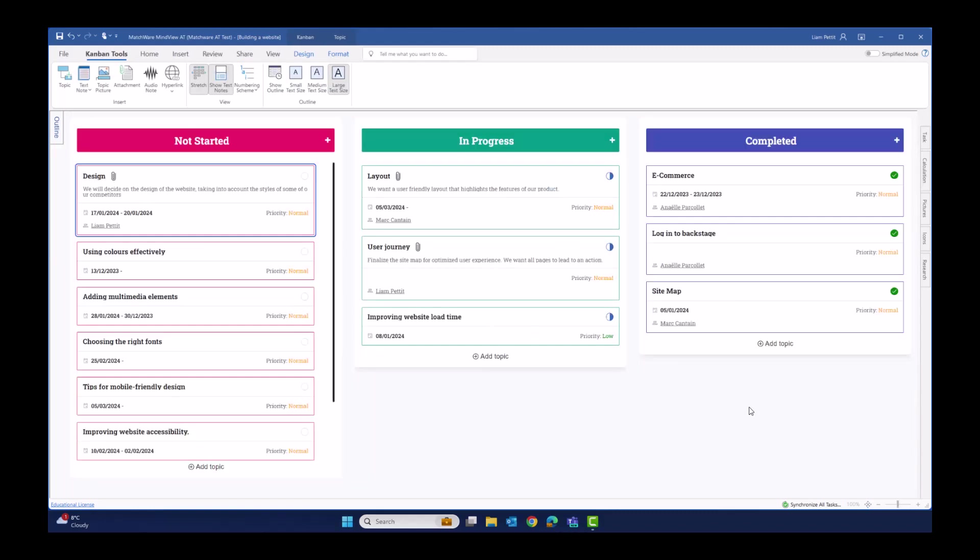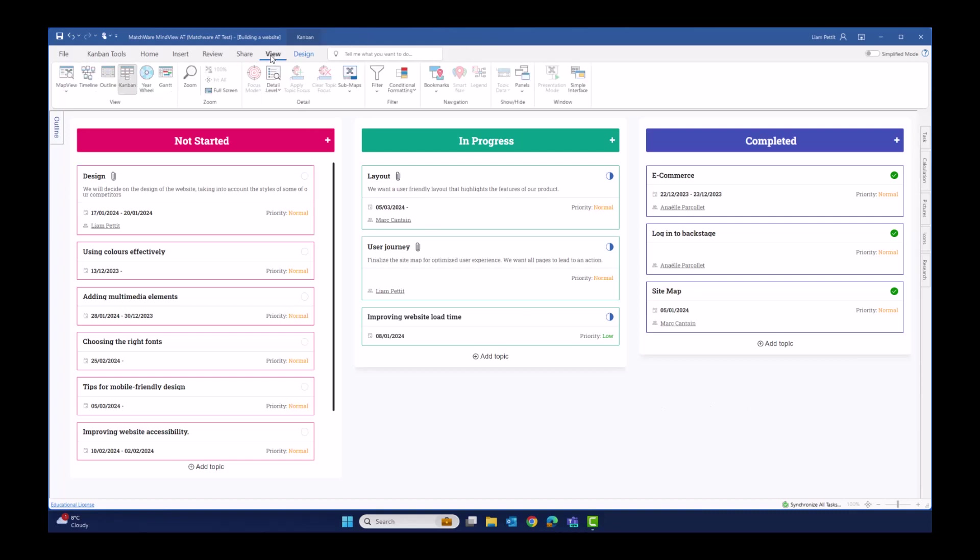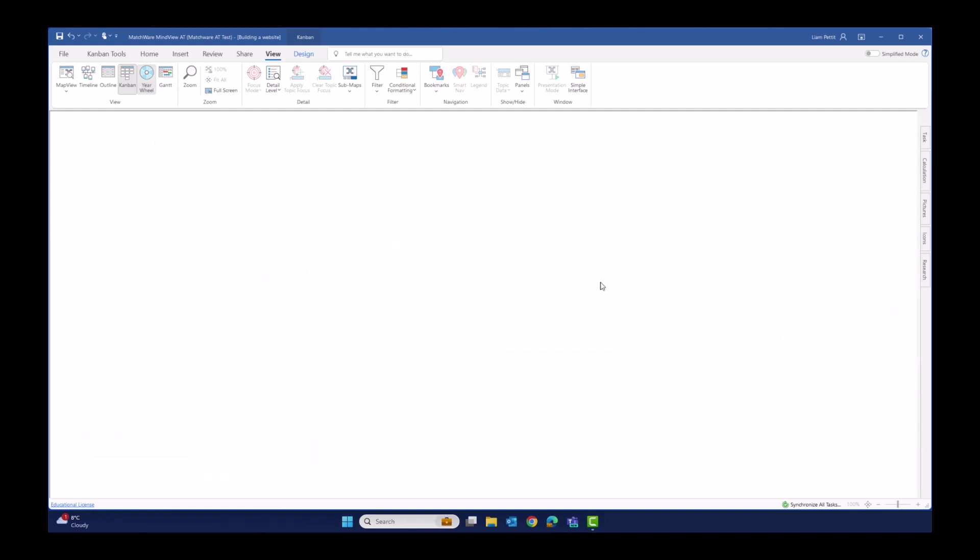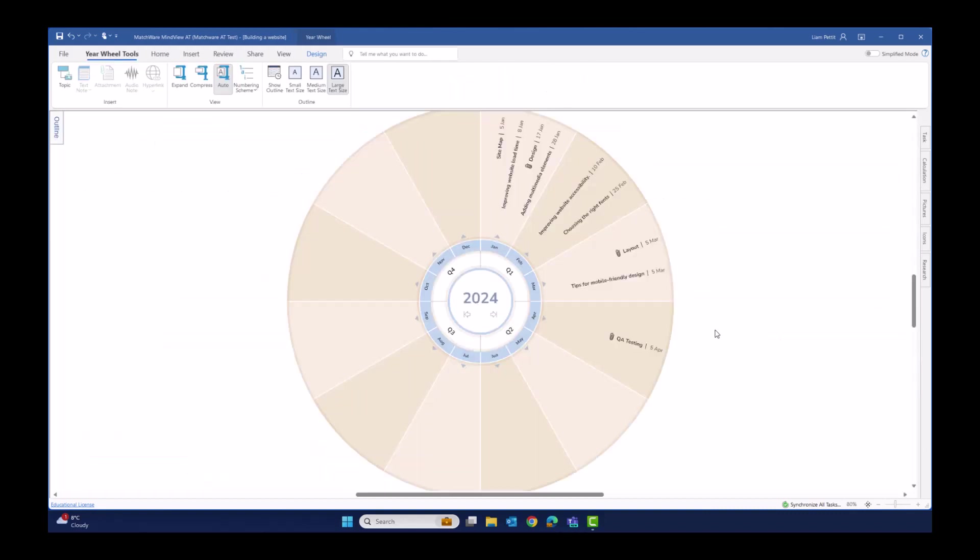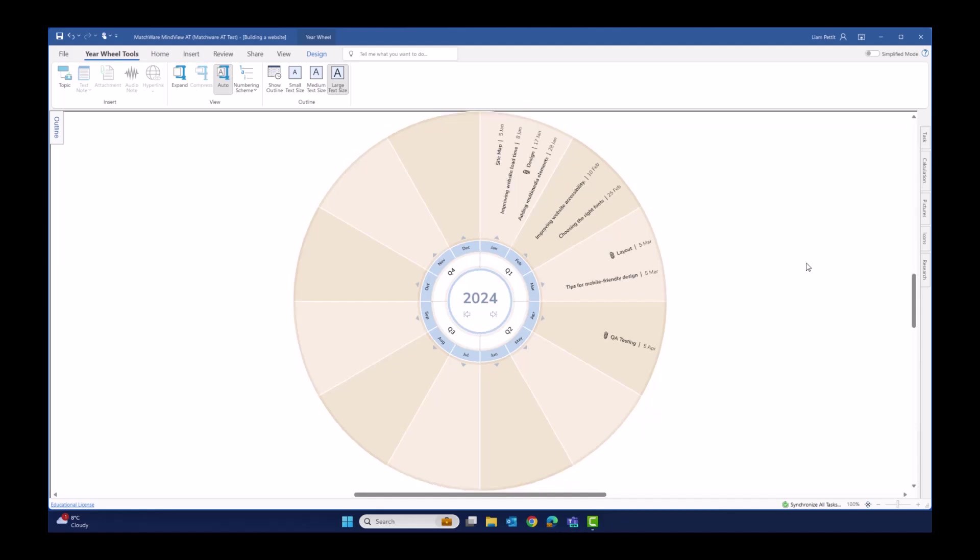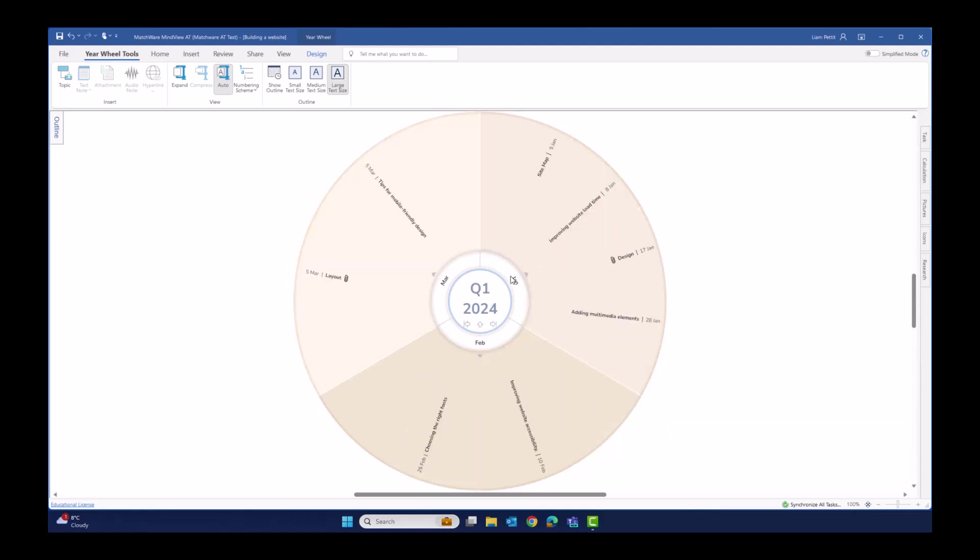Instead of visualizing the data from my Kanban board in a schedule on my timeline, let's take a look at this within the year wheel. Again, this is a brand new view to MindView and a compelling way of visualizing activities over a 12-month schedule. The year wheel is a dynamic view, meaning if you want to just focus on one quarter of the year wheel at a time, you can zoom in and out and focus on each of those sections. Simply select the quarter you want to review and we'll equally space out those items from within the schedule across that particular quarter.